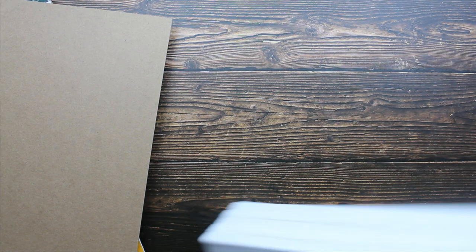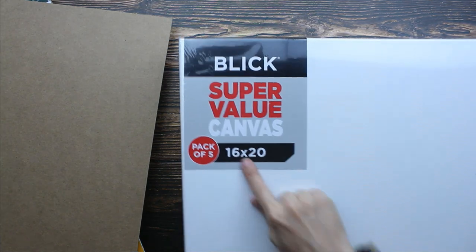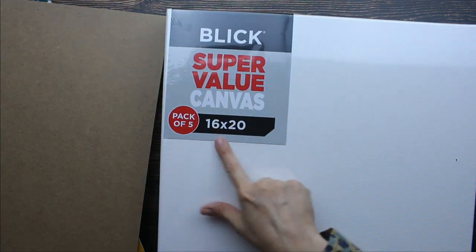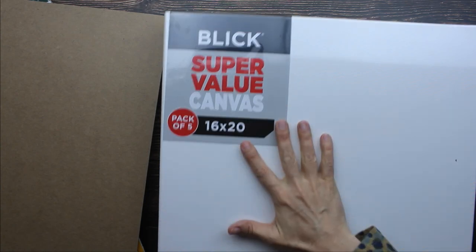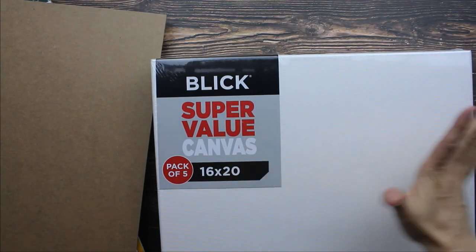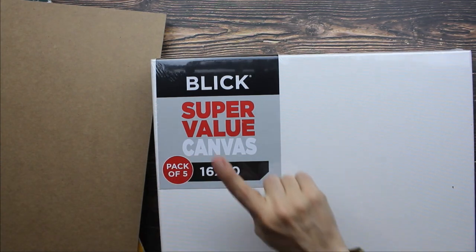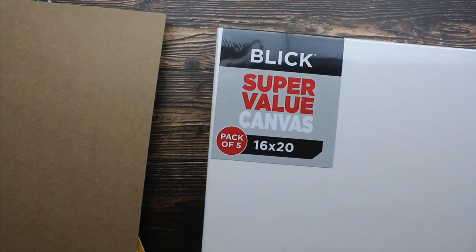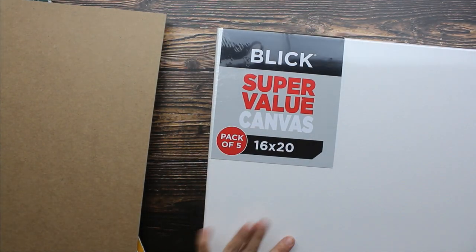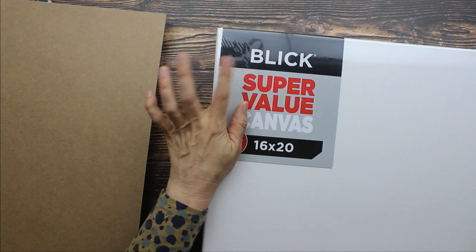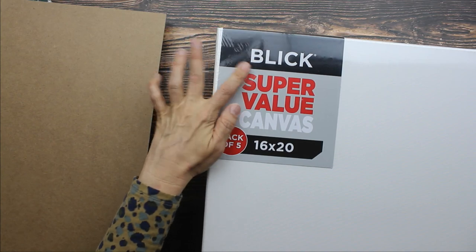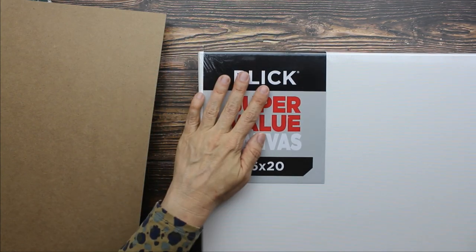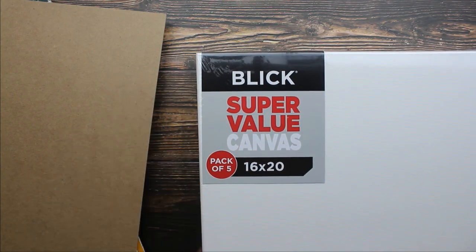And then the last thing is Blick canvases. I got a pack of 12 by, I mean excuse me, 12, 16 by 20. This is a pack of 5, 16 by 20. They call it their super value, which it really is a great deal. But this is just canvas, so I'm so excited. I buy a lot of their value canvases because you get a lot for a really good deal. So I'm going to leave links below to this too, so you guys can go check that out.